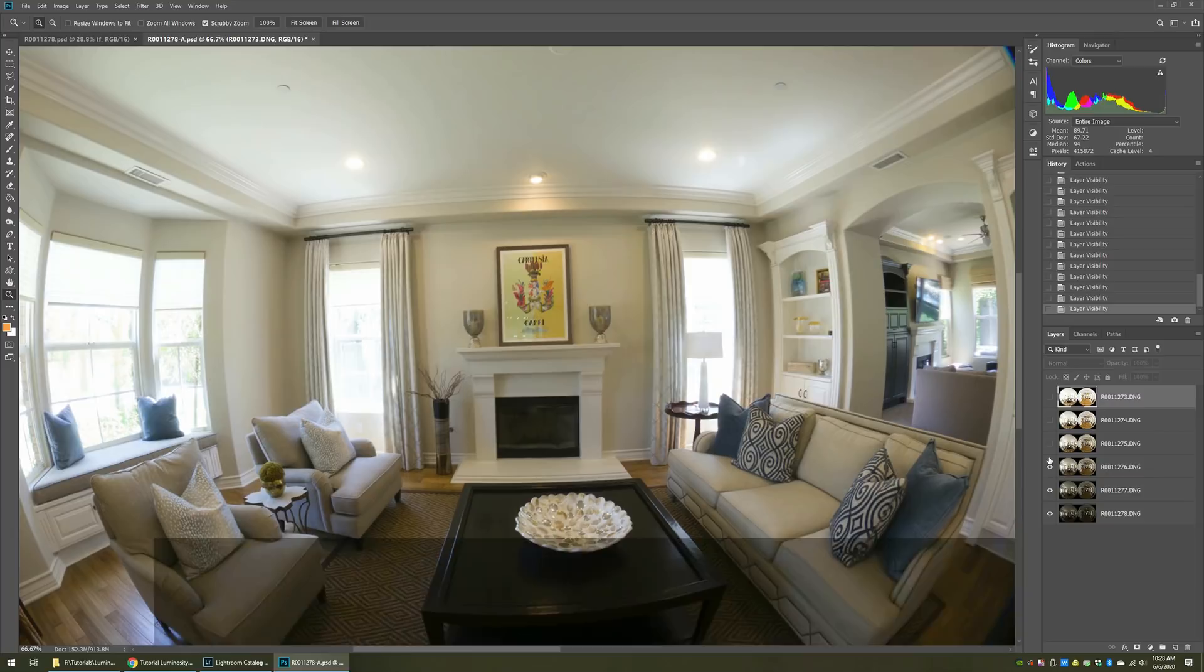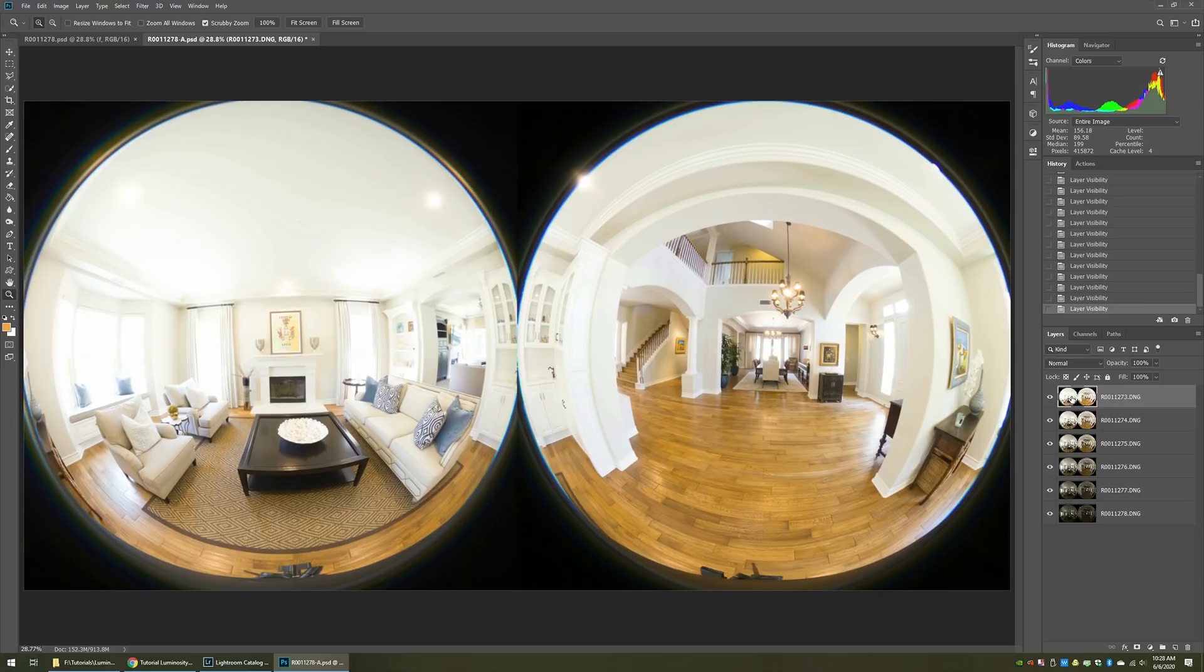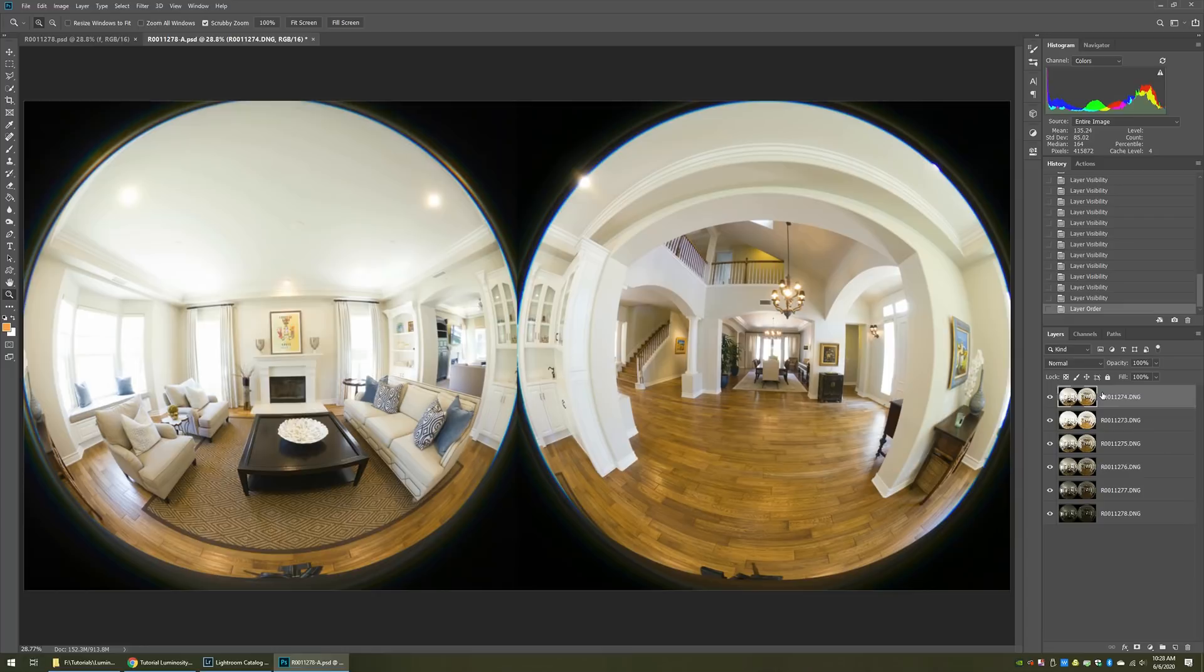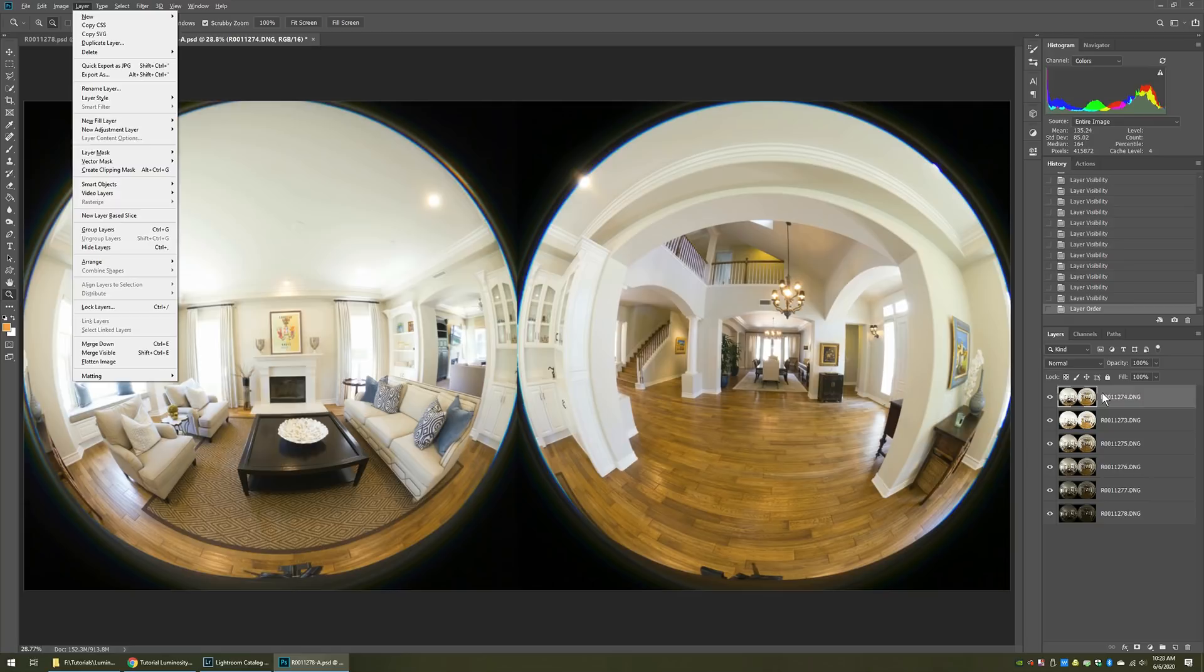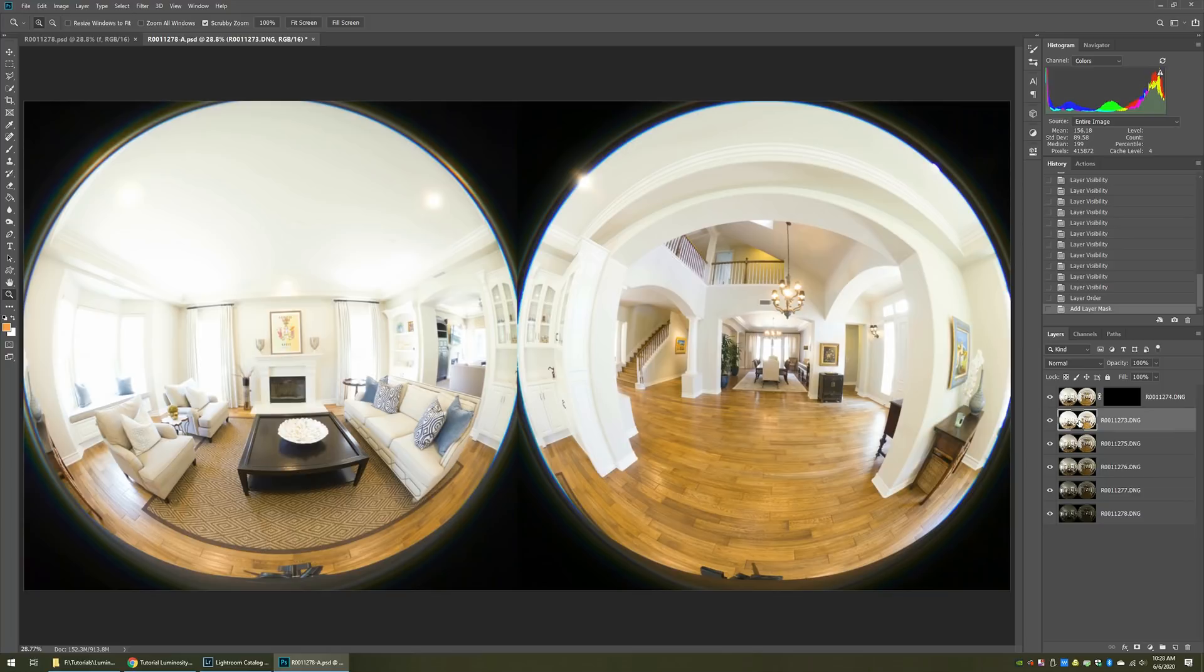So what we'll first do is you do this for every single one of the layers. You take the next layer below and you drag it to the top. So in this case, we're just starting out. It's the second layer. We move that up to the top. Now you want to add a hide all layer mask. I like to go layer, mask, and then hide all.